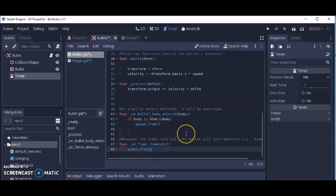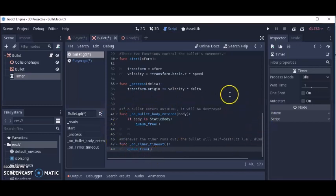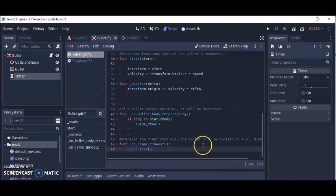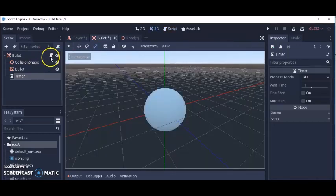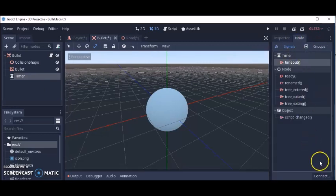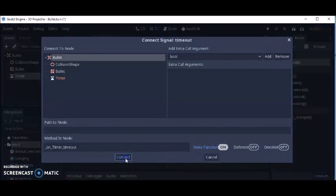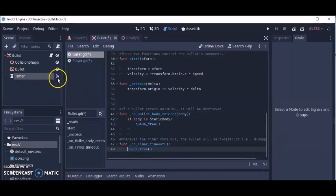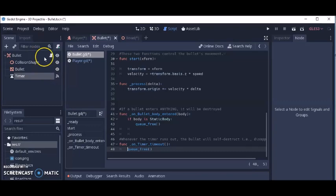Whenever you're developing games that have shooting in them, you always want to destroy your bullet so that it frees up the computer's memory and your game won't slow down. Now that we have the script, we can finish setting up the timer. Click on the Timer node, click on Node, then Timeout, and click Connect. When you see that icon it means your timer is set up.